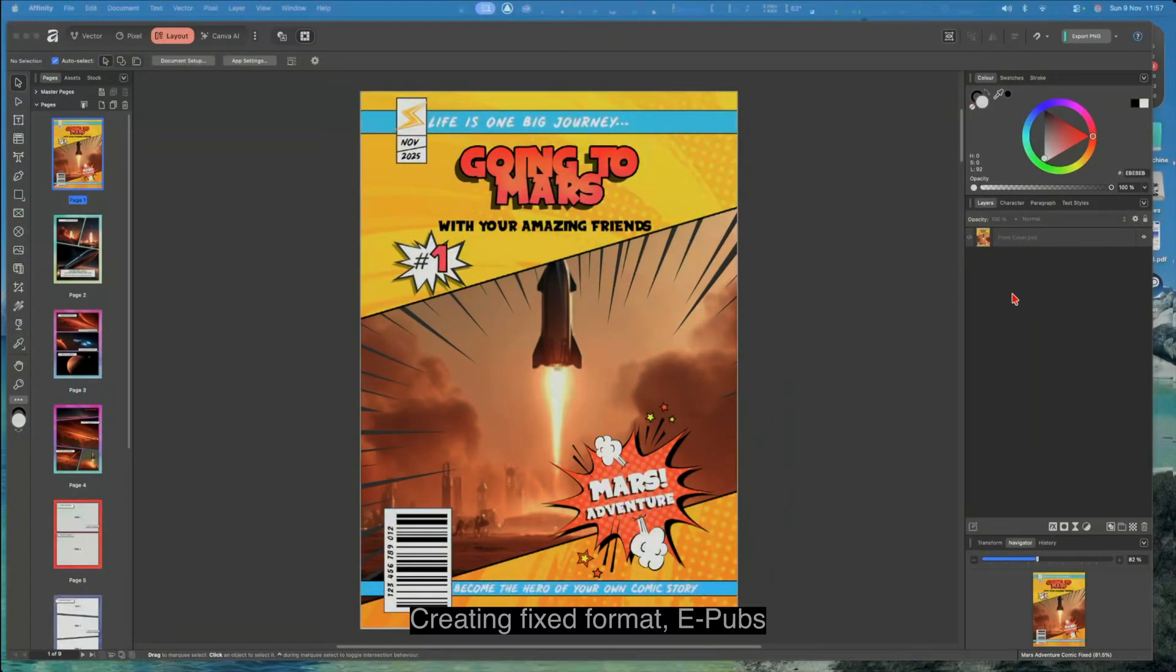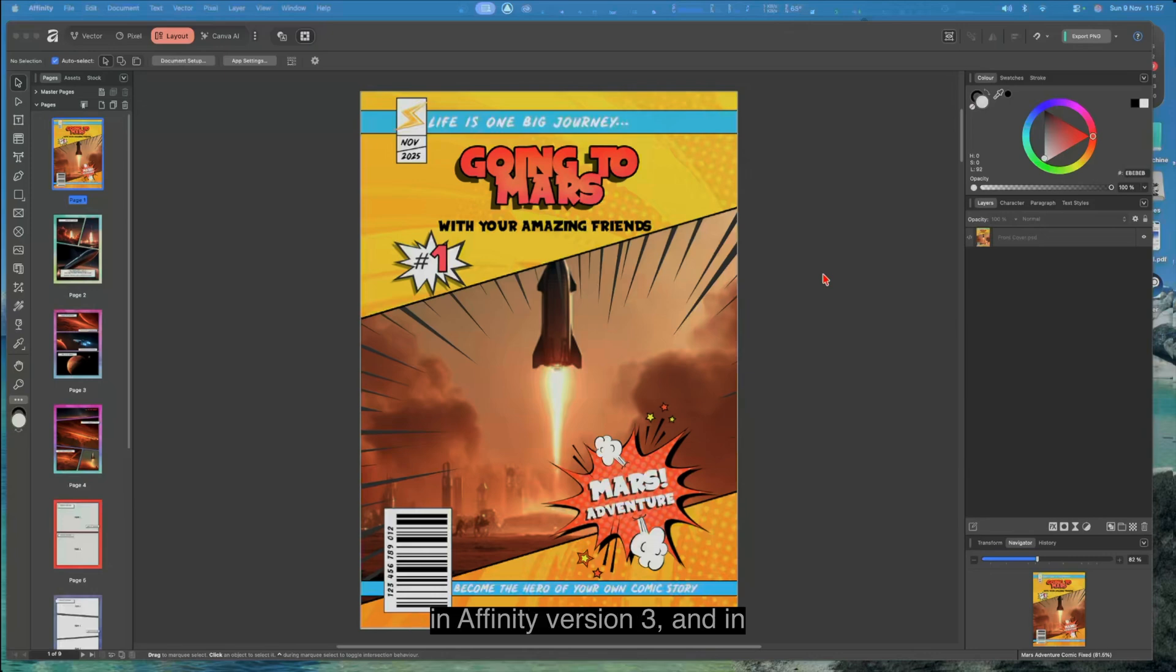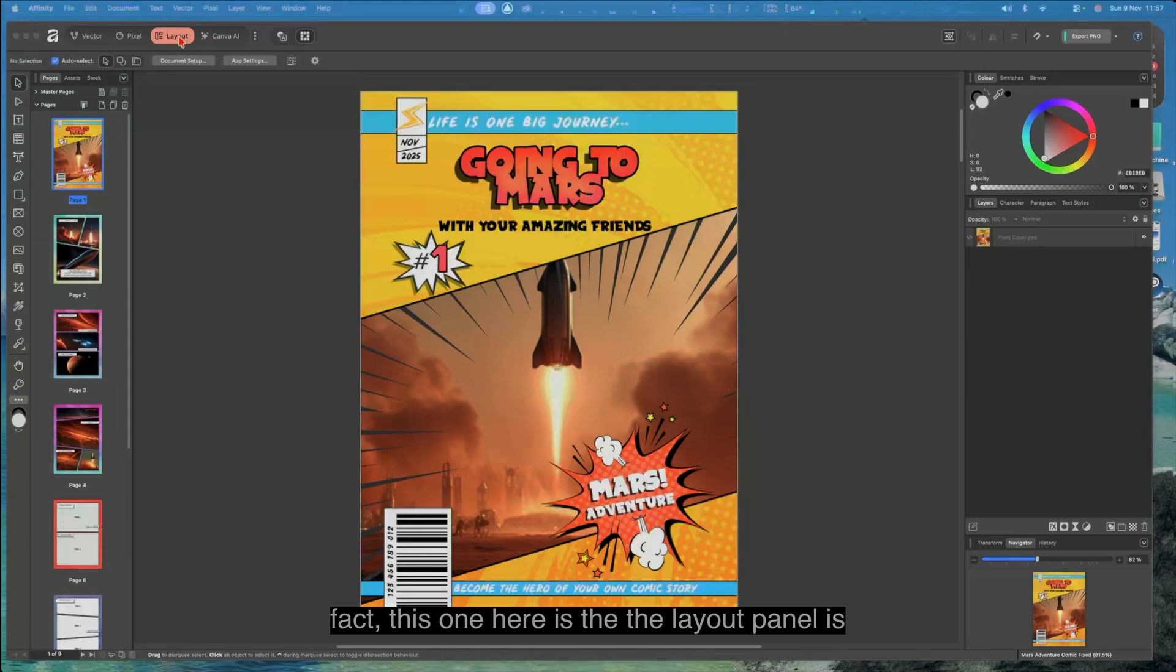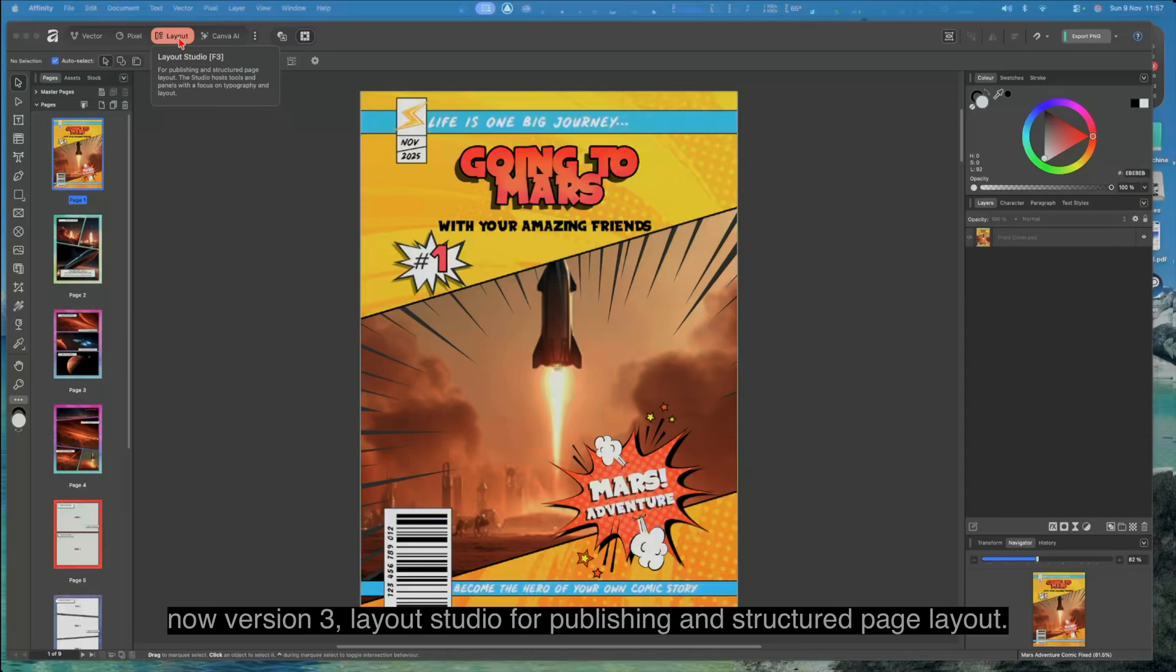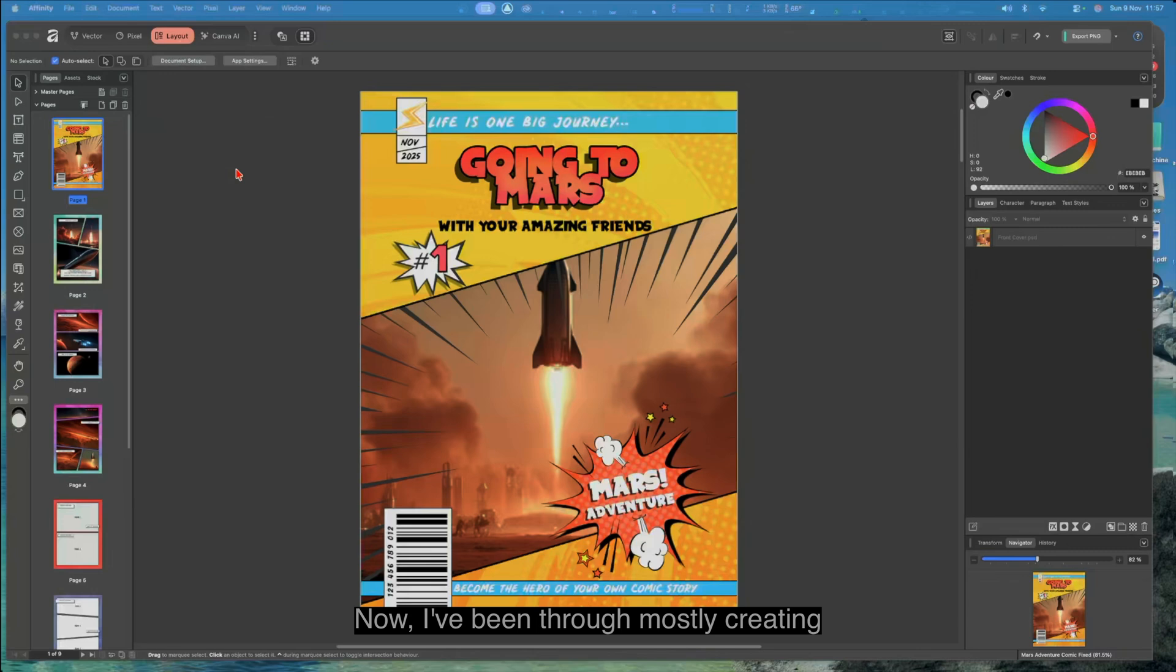Creating fixed format EPUBs in Affinity version 3. In fact, this one here in the layout panel is the original Affinity Publisher, and it's now version 3 layout studio for publishing and structured page layout. I've been through mostly creating EPUBs for reflowable text which is the most common.